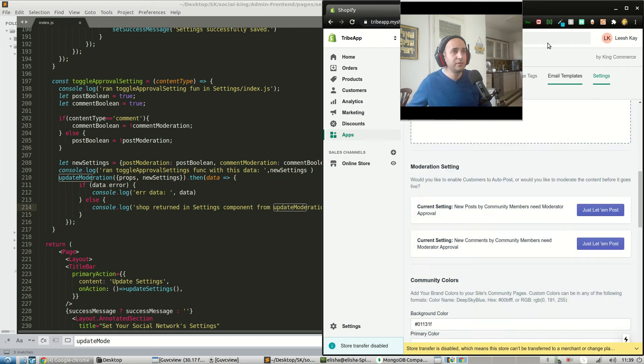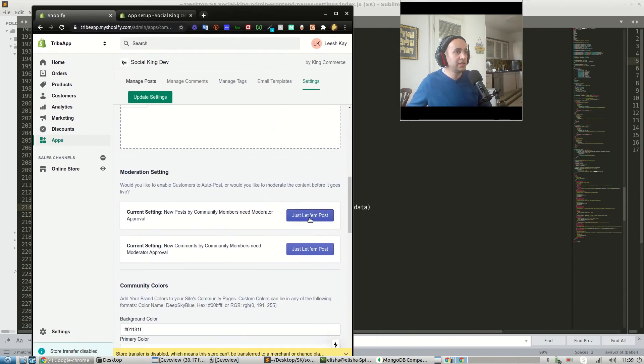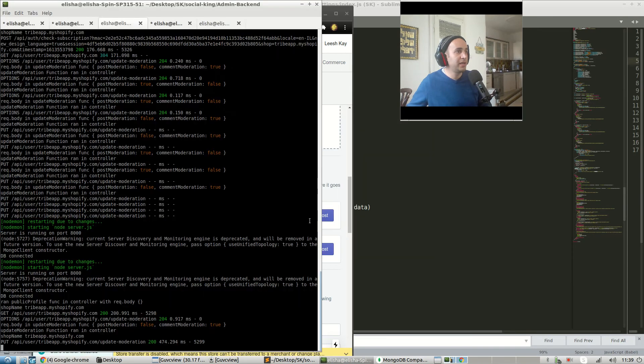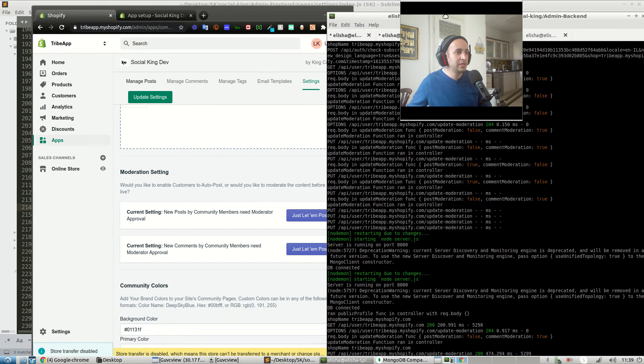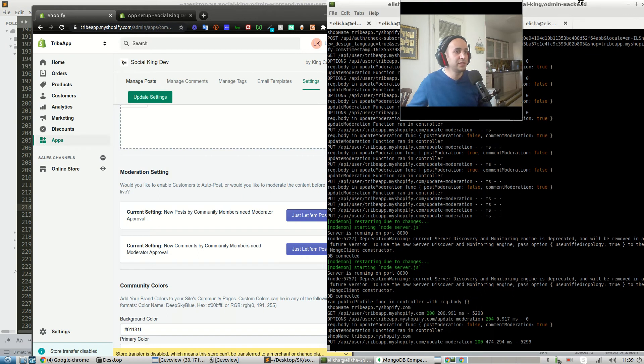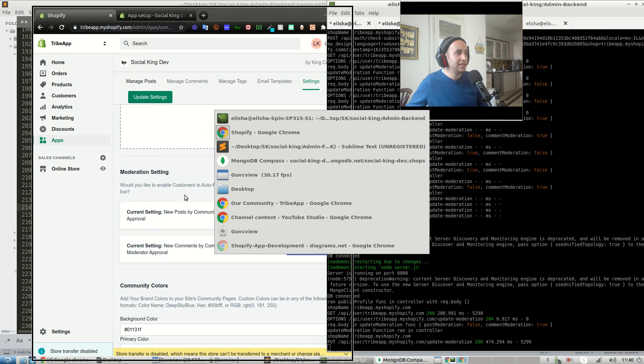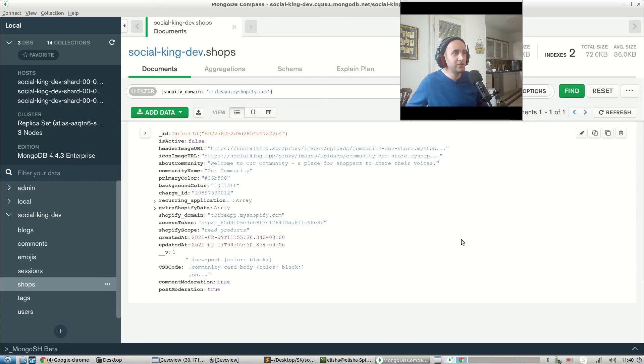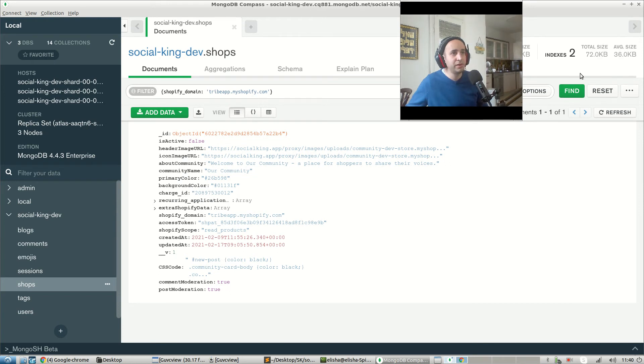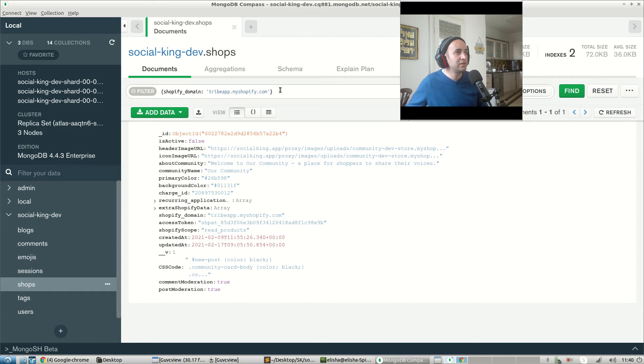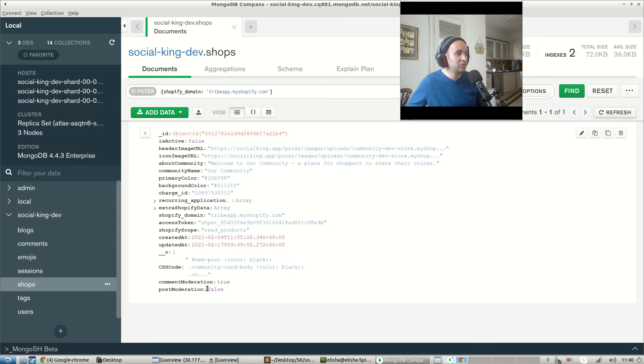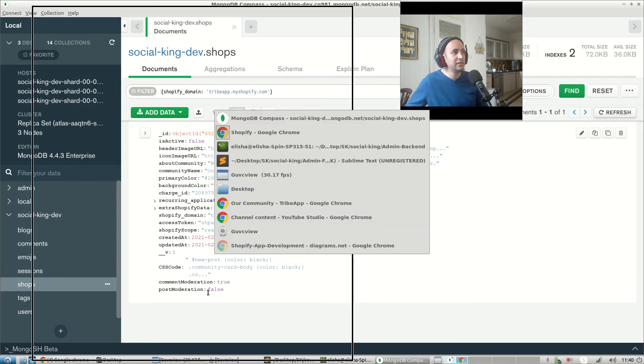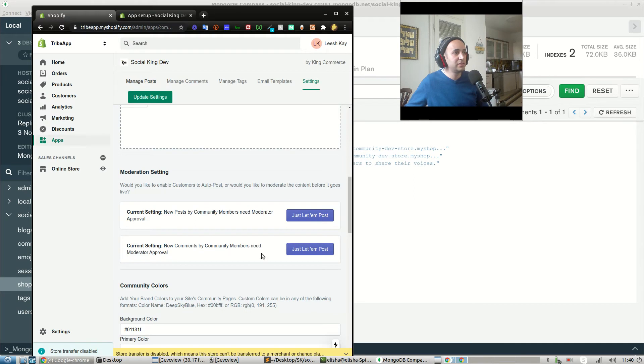I want to see what this data looks like also. So if everything is successful and the moderation is saved successfully in the database, we'll have a look at the database also in a moment. Then we just want to say shop returned from update moderation function, shop returned in front end in settings component. Let's have a look at this. Ran approval settings, of course. Let's see what happens on the back end. That's cool. A put request was made successfully. That's cool. Let's have a look. I think I just did. I just edited that. Let's go ahead and press find and have a look at this. Common moderation was true and post moderation was true. If I press find, did anything happen? I need to refresh. Cool, post moderation is now false. That's great.